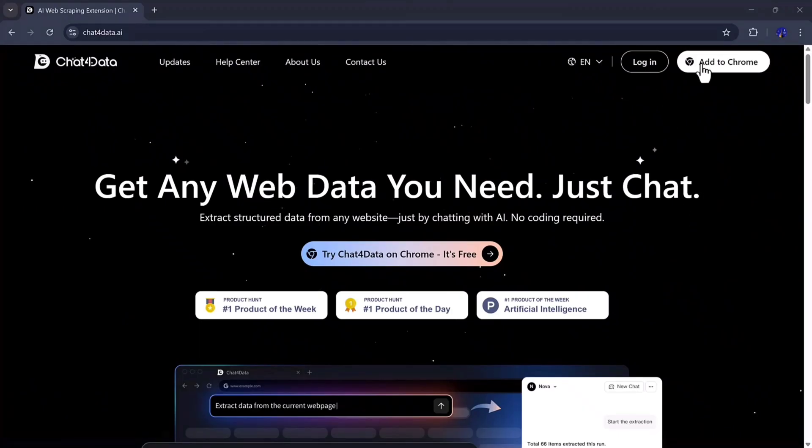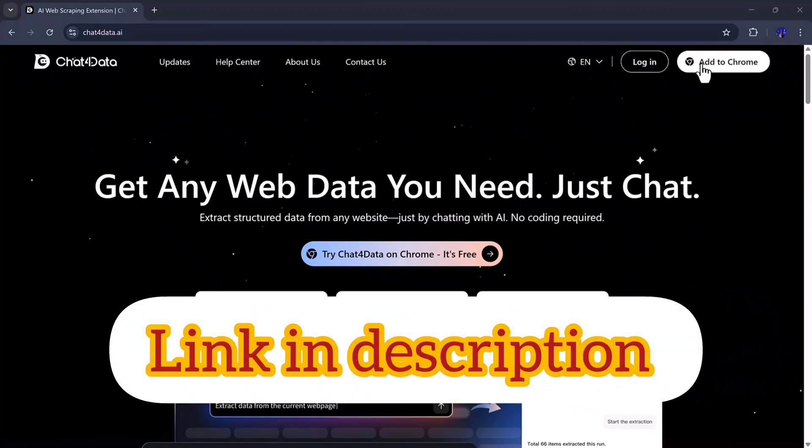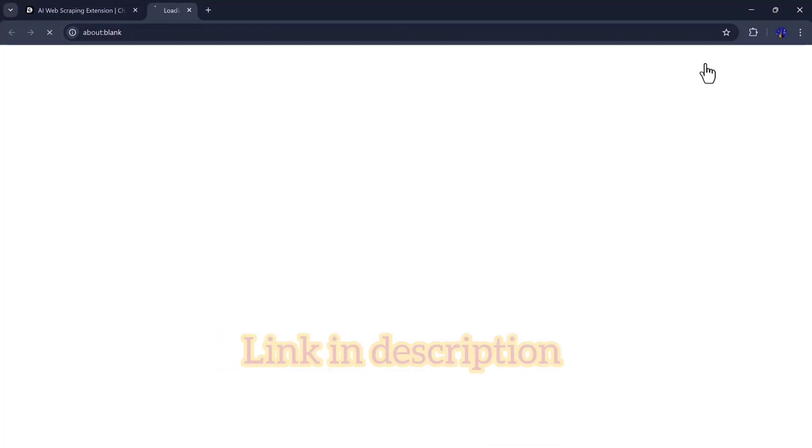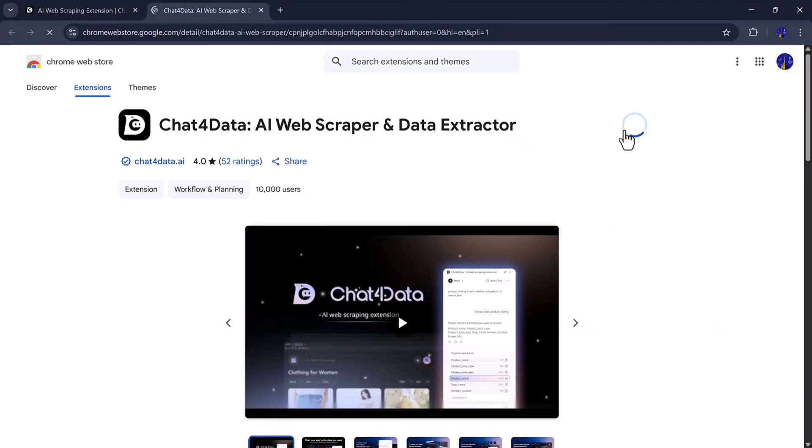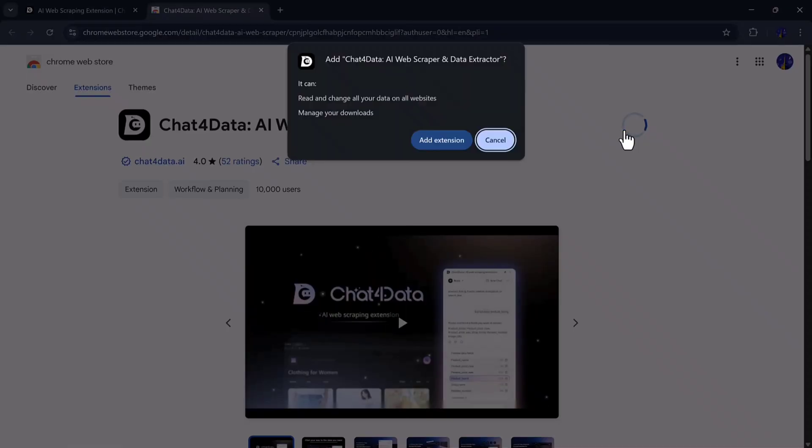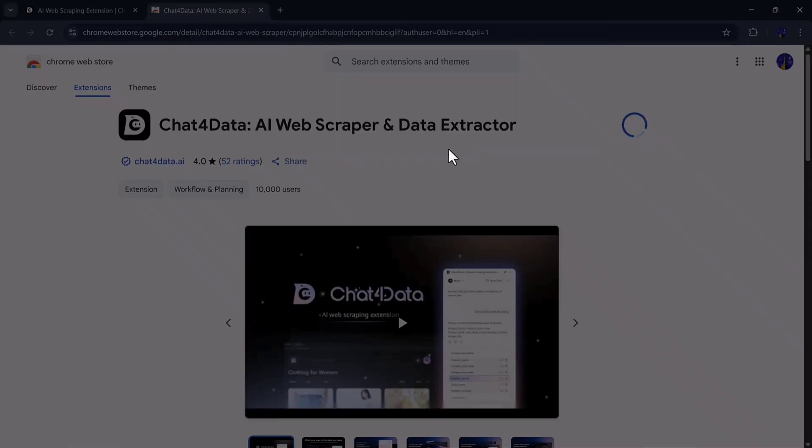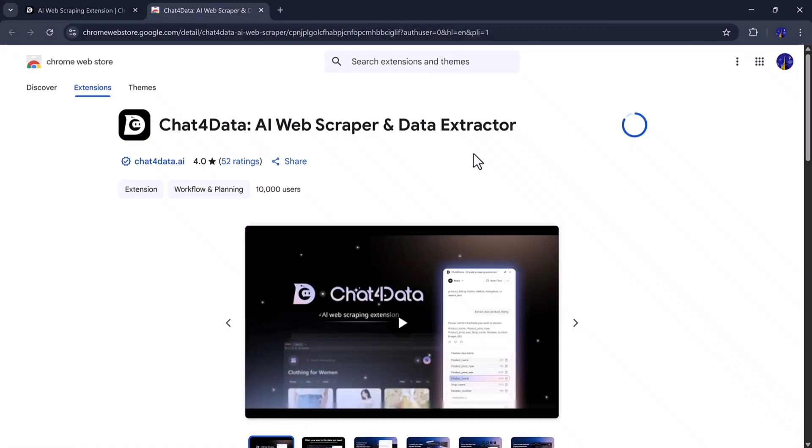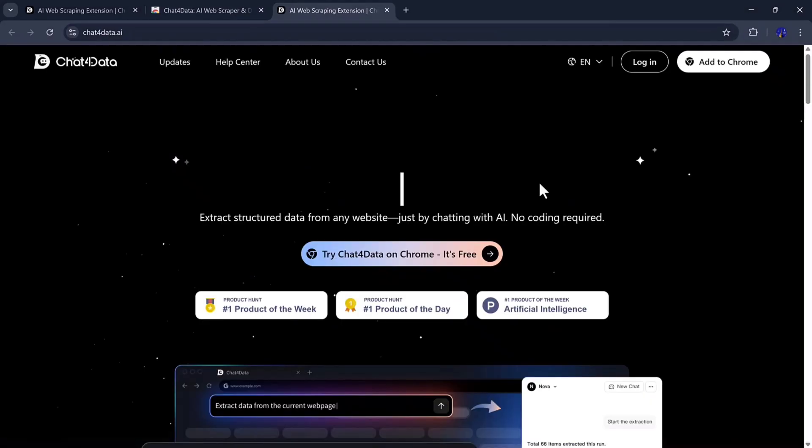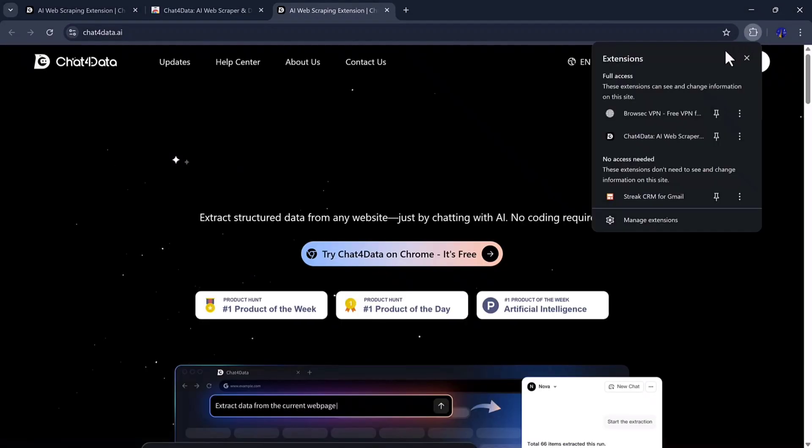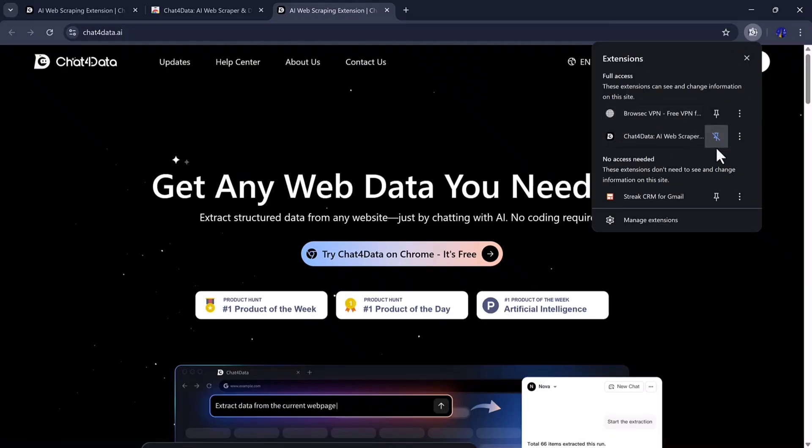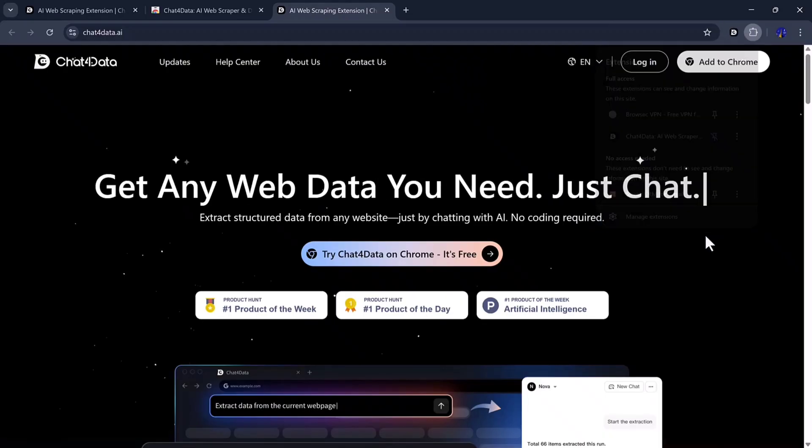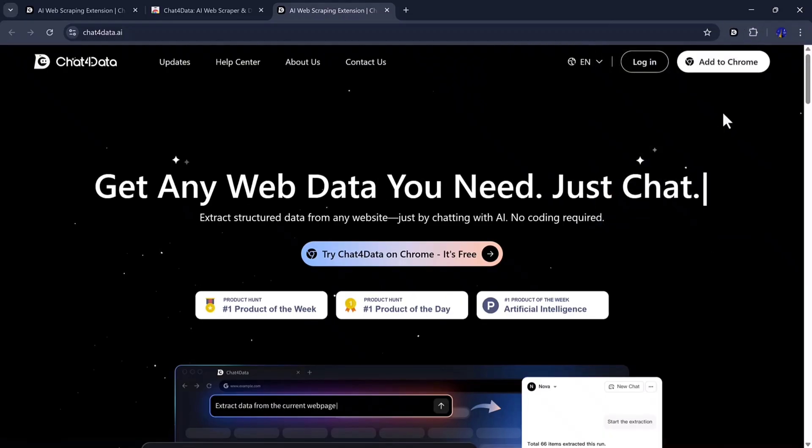You'll find the link to Chat4Data in the video description below. Once you click it, just hit the Add to Chrome button. Then confirm by clicking Add Extension on the pop-up. That's it. Your Chat4Data extension is now added. After that, click on the puzzle icon in Chrome and pin Chat4Data so you can access it quickly anytime.